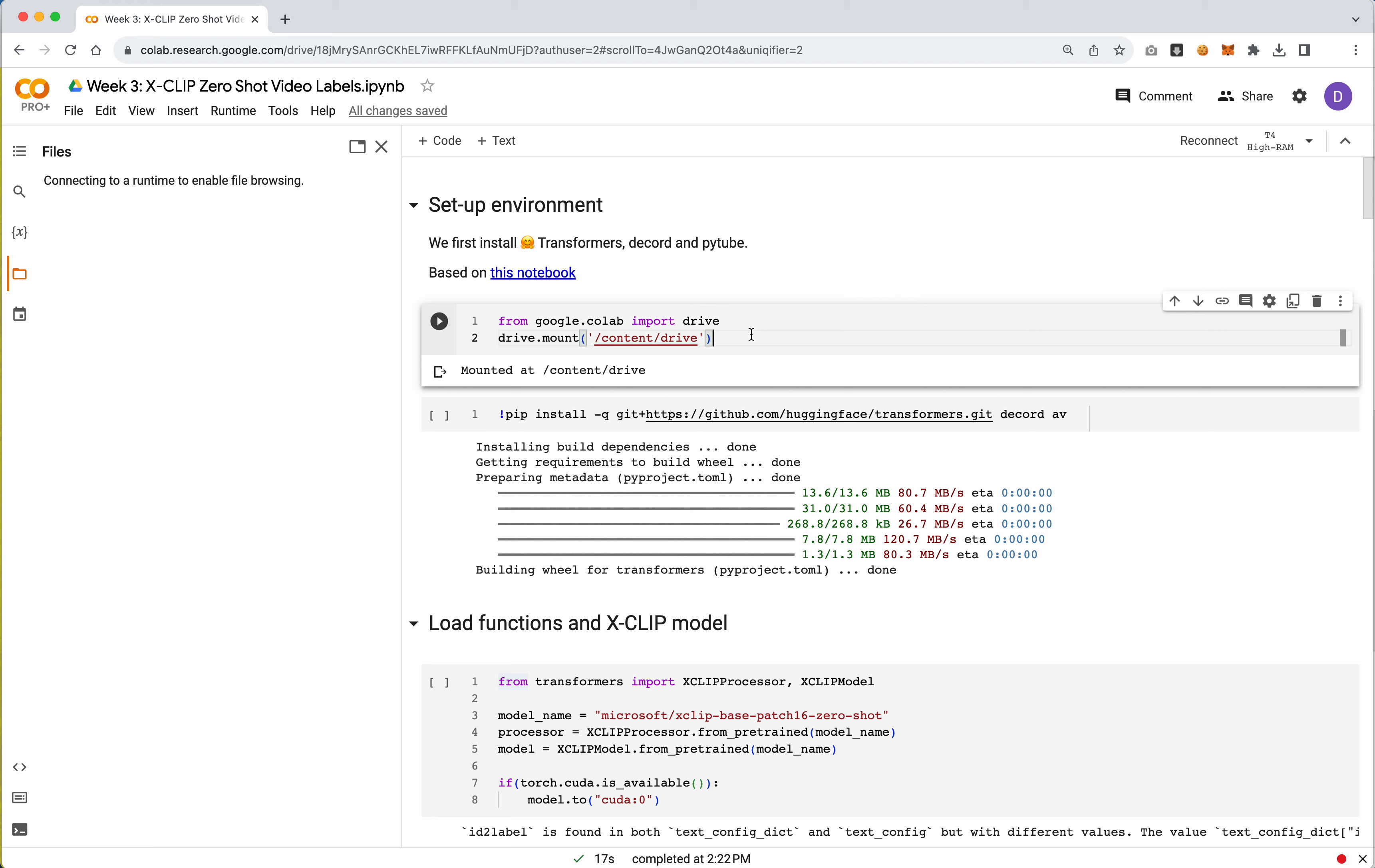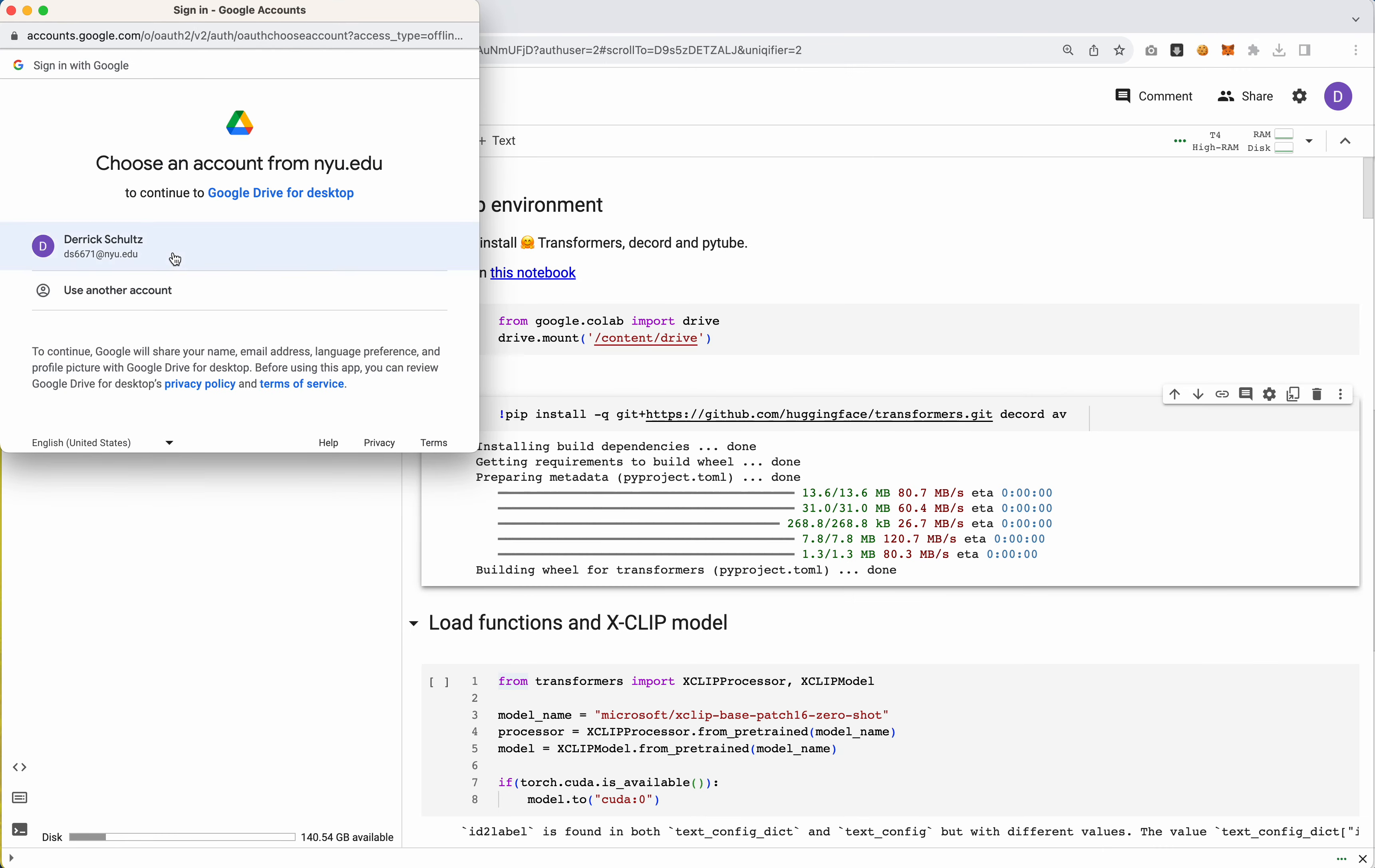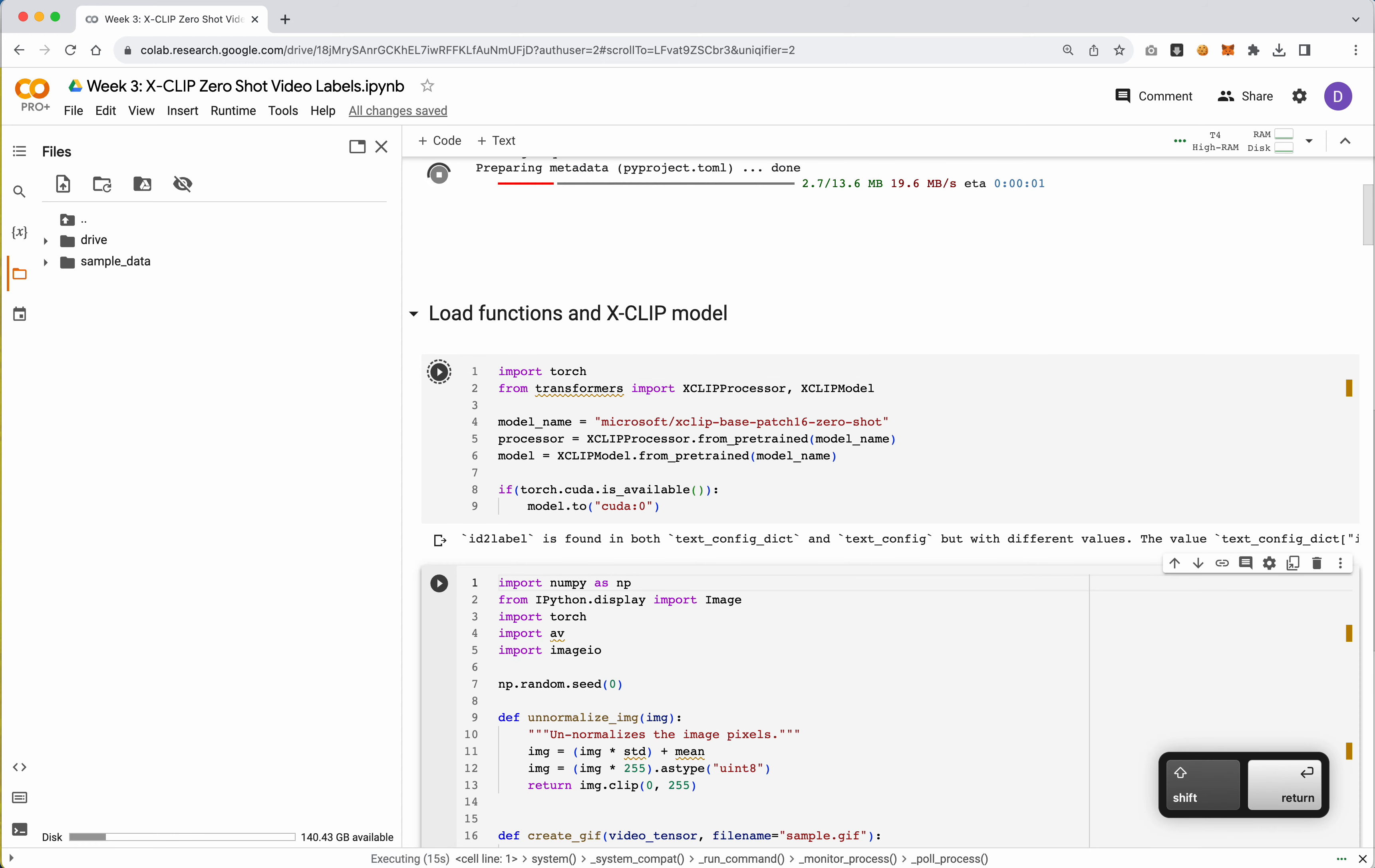For this model, we don't actually need to generate any frames. This operates on video. So we are going to start by just using our video data set that we've already created. Go ahead and connect to Google Drive. And then we'll go ahead and install some libraries required for this.